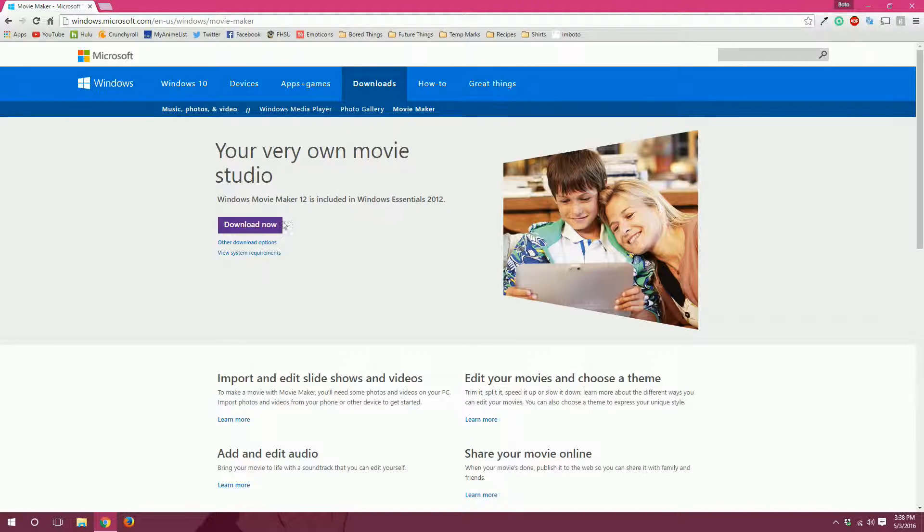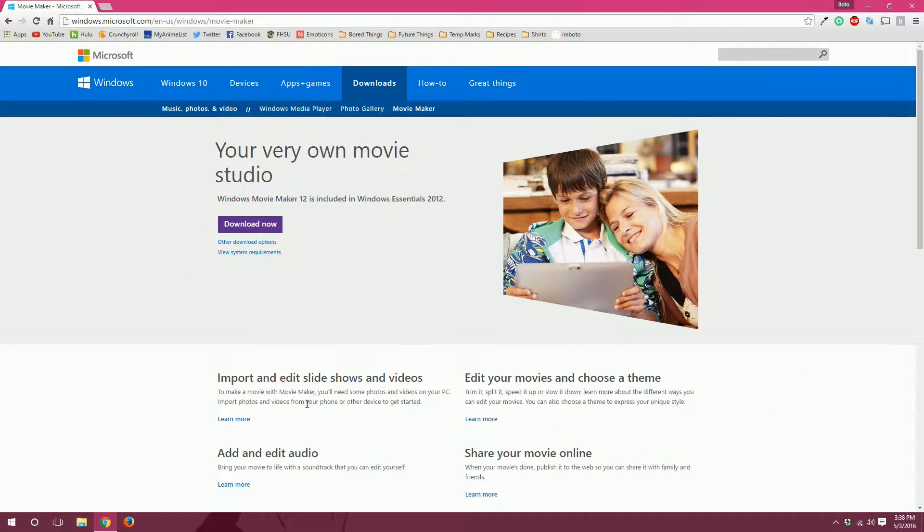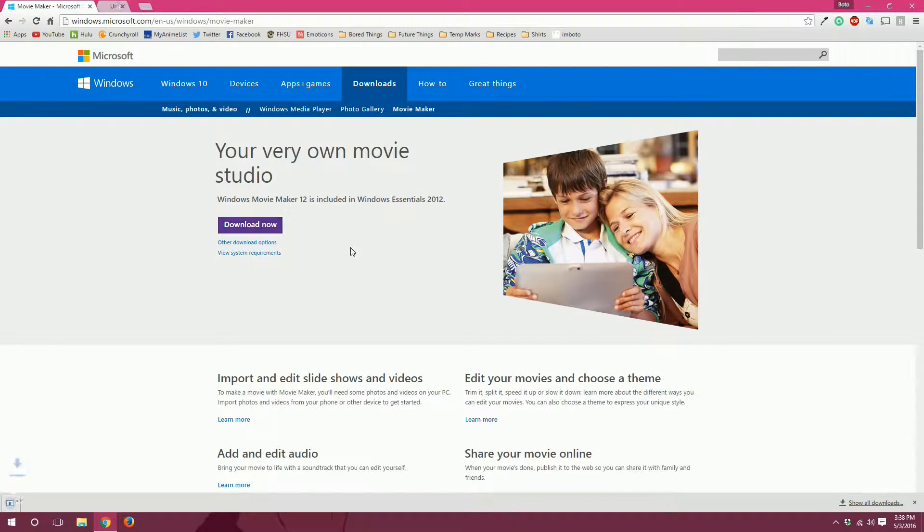And then there will be a purple button that says download now. Make sure you're on the Microsoft website and that it looks similar to this. It might change over time but it should look exactly like this if you're doing it in 2016. So we'll click on download now.